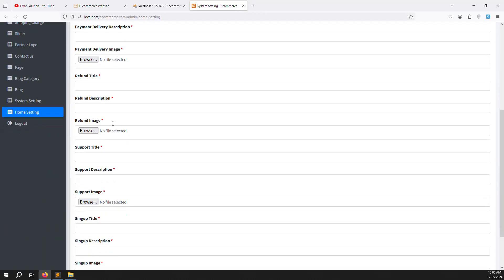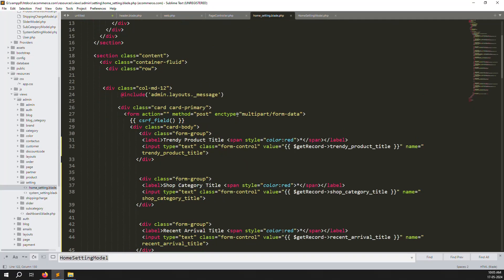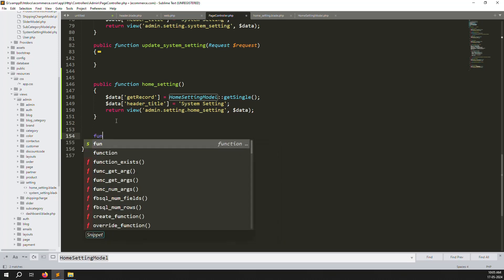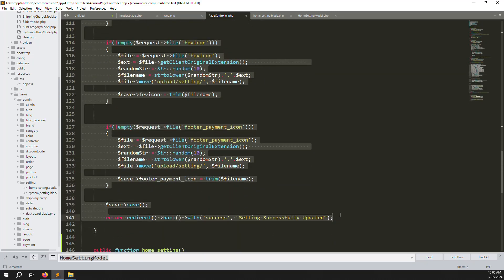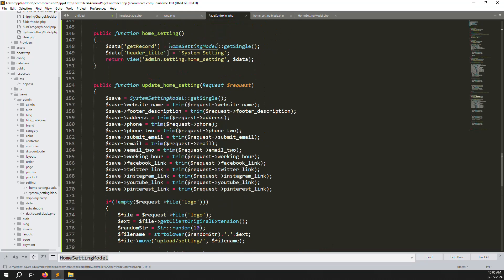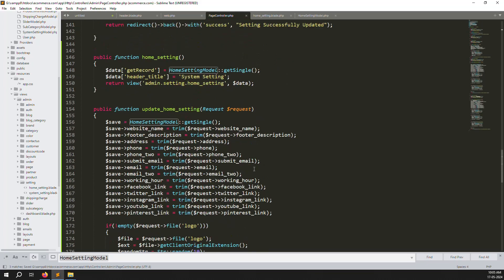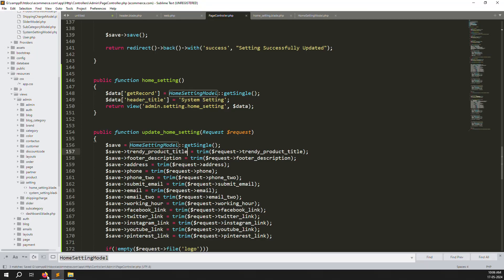The form looks good with dividers. The action URL is blank — set the URL and create the update function in the page controller. Copy the existing update function from system setting, paste it, and change 'SystemSetting' to 'HomeSetting'. Change the success message to 'Home setting successfully updated'. Now test it — copy field names and use trim function for clean input.